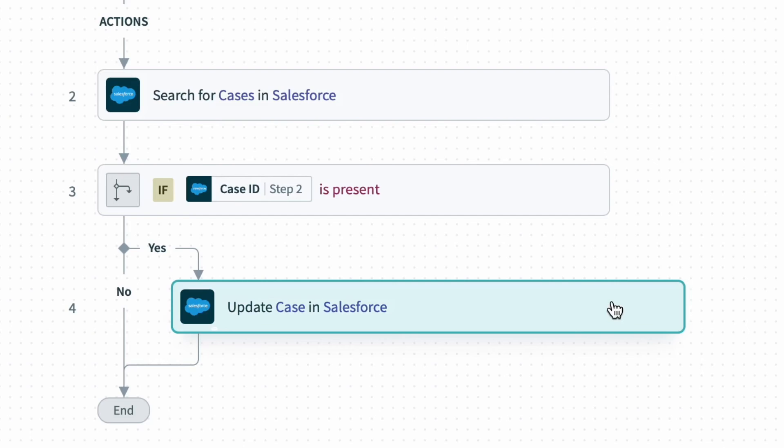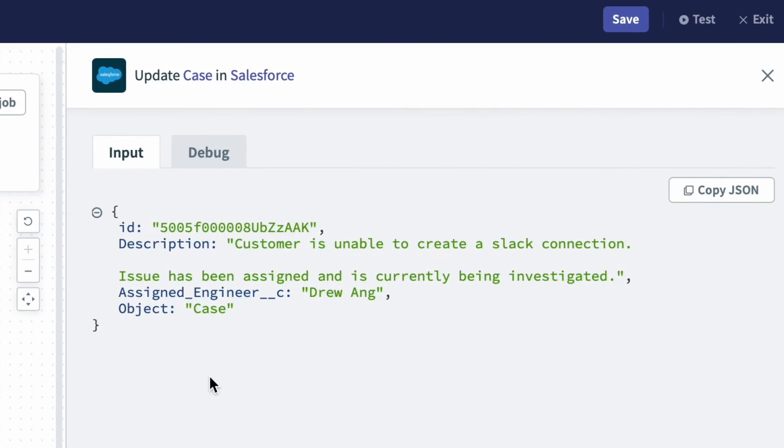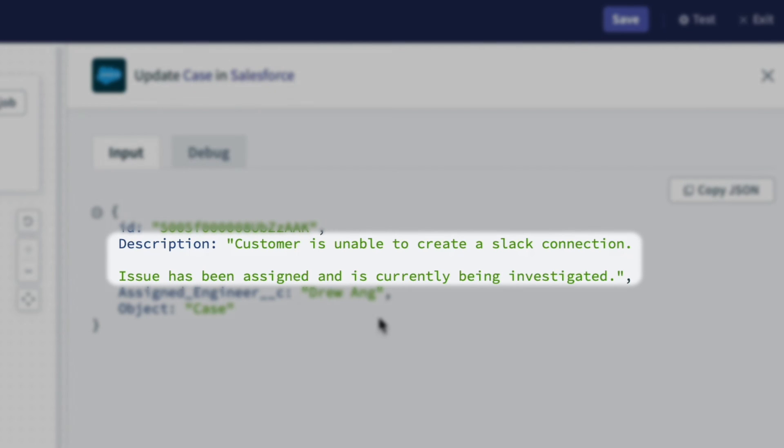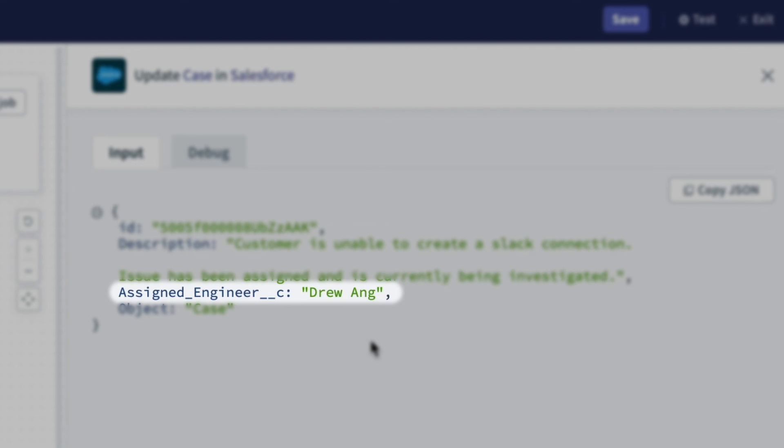So let's click into the update case step and take a look at the data. If we look on the right side of the screen, we can see that the description has been updated with the new information in the description, that this issue has been assigned and is currently being investigated, and that Drew has been added as the assigned engineer.